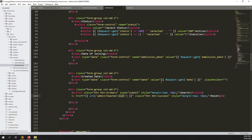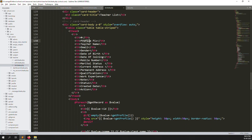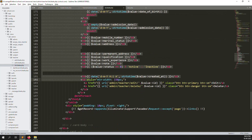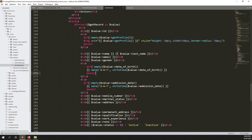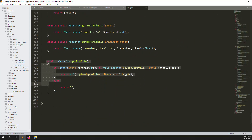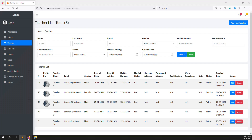The teacher list table includes: profile picture, teacher name, email, gender, date of birth, date of joining, mobile number, marital status, current address, permanent address, qualification, work experience, note, status, created date, and action column. I also have a get_profile common function to display all teacher information.